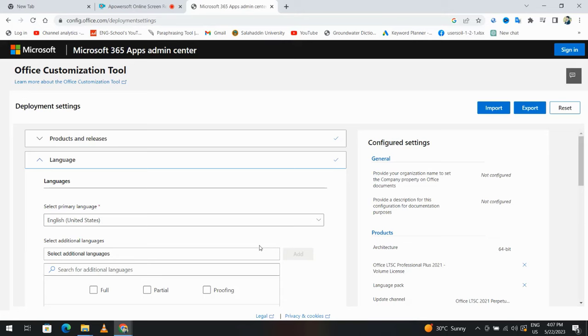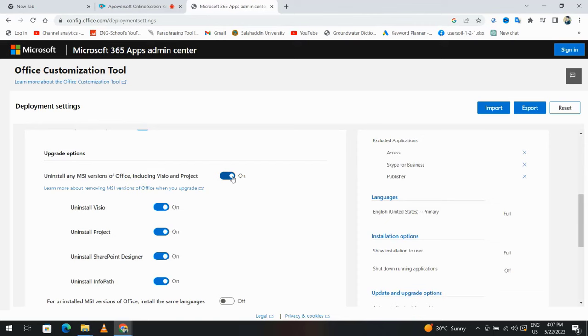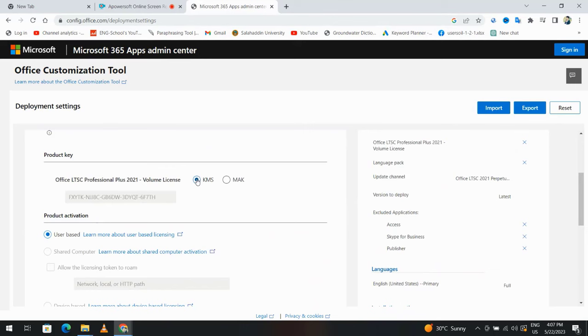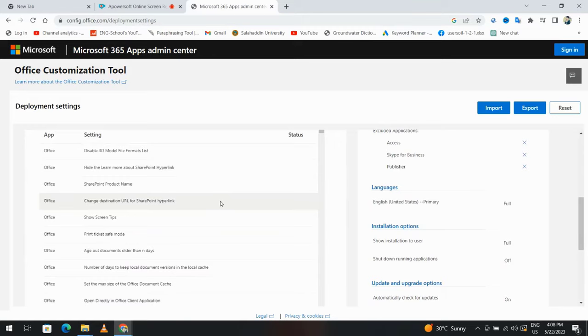Click next. From here, just turn it off. Next. We can select KMS. If you select MAK, you have to enter a volume license, but I'll select KMS. Next, next, finish.